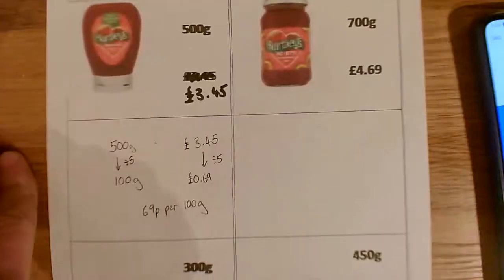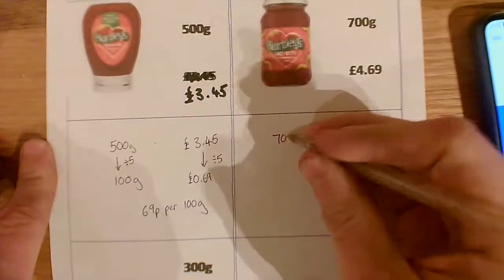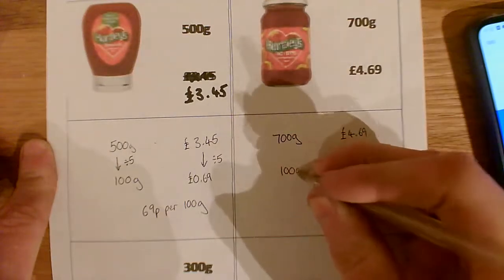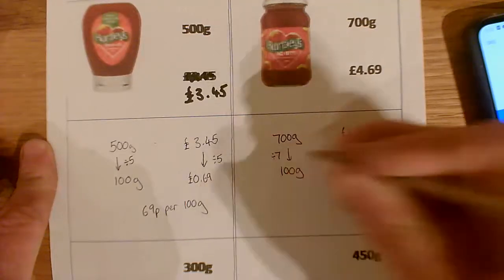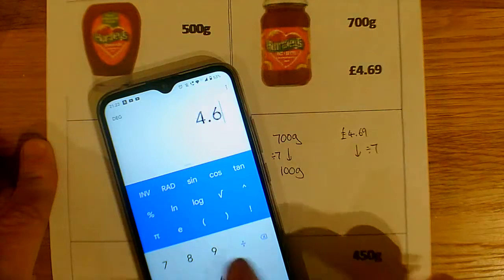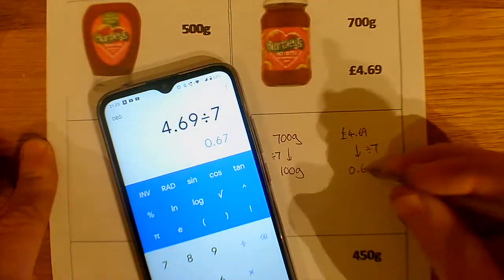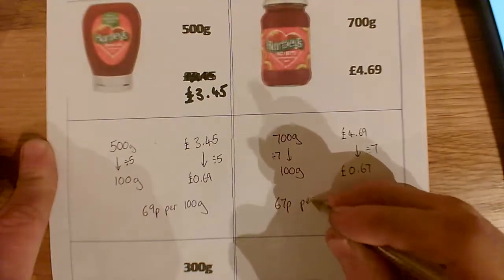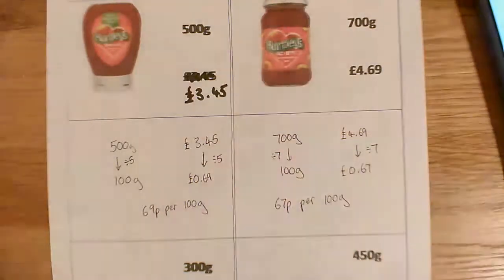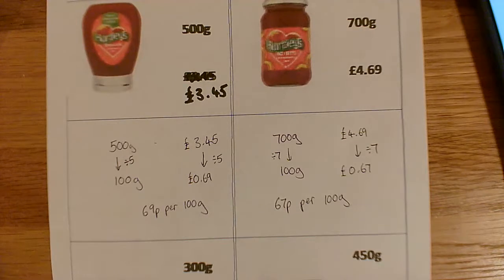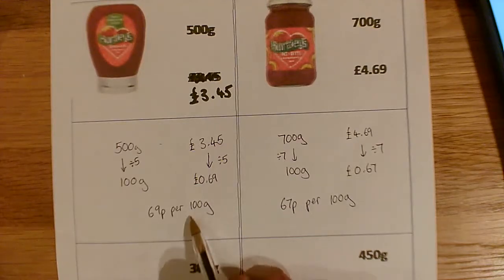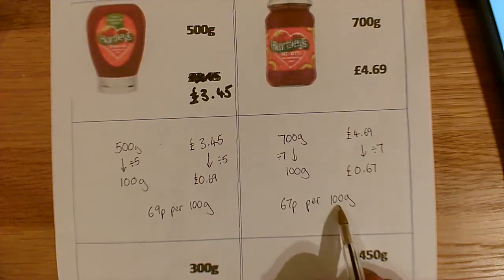We can do exactly the same over here. On this item, we have 700 grams and that costs £4.69. We want to know about 100 grams. Well, 700 down to 100 — we divide by 7. So we're going to do that on the calculator: 4.69 divided by 7, which is 0.67 pounds, or written another way, 67p per 100 grams. So which one is cheapest? This one costs 69p per 100 grams and this one costs 67p per 100 grams — this one is cheaper.